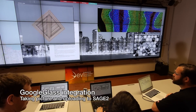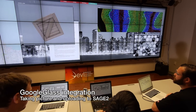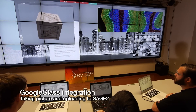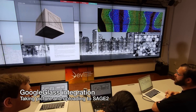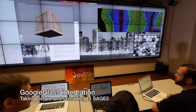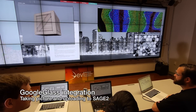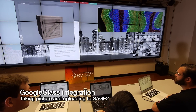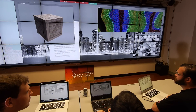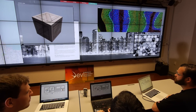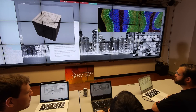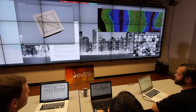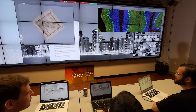Sage 2 also supports integration with third-party apps. In this example, I'm using Google Glass. "Okay Glass, take a picture." "Okay Glass, share this with Sage."